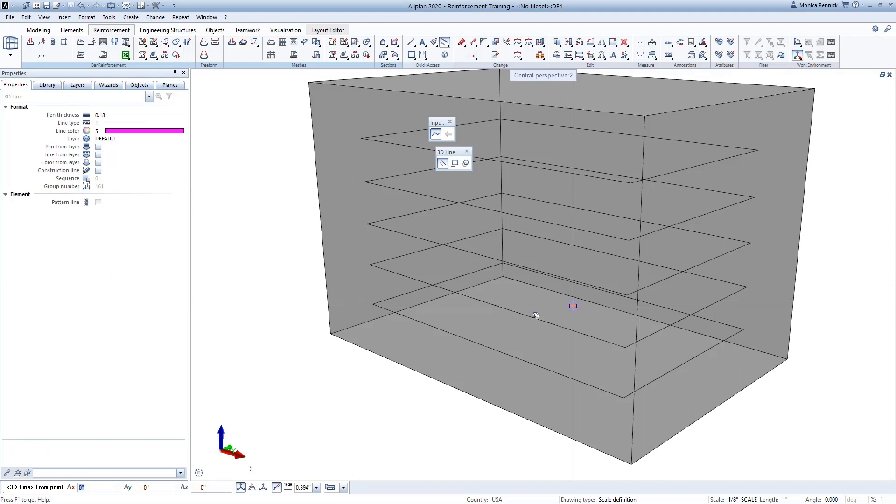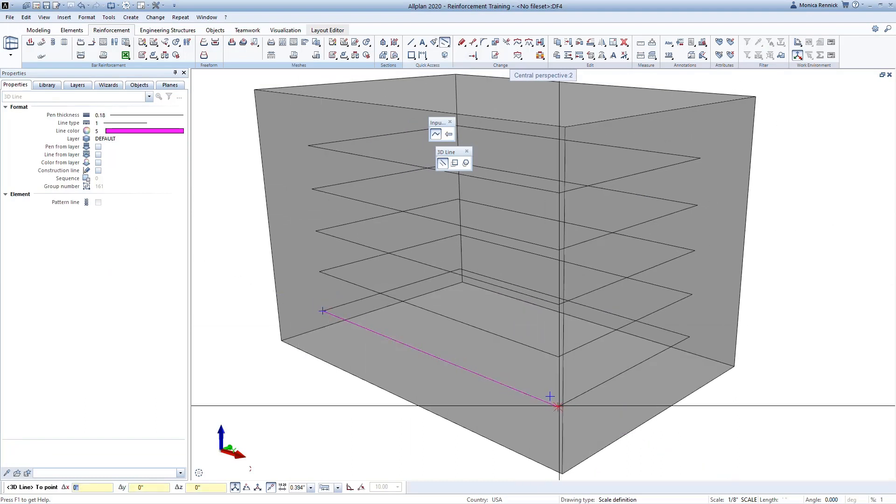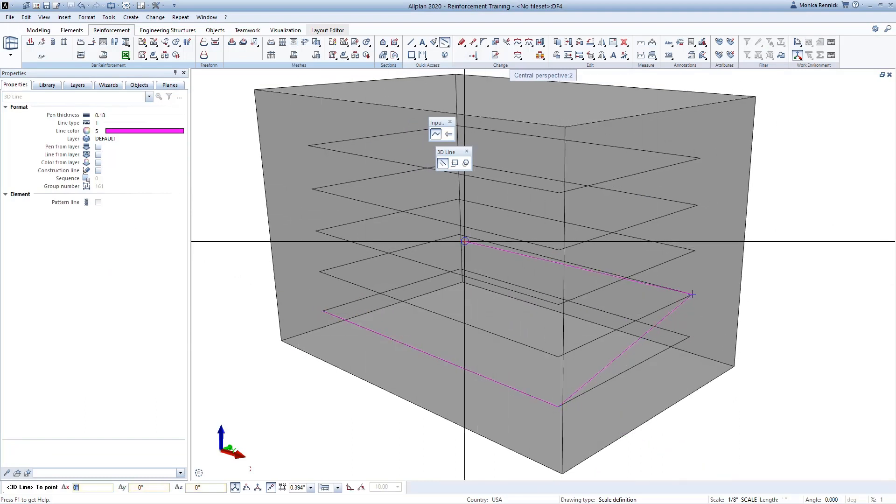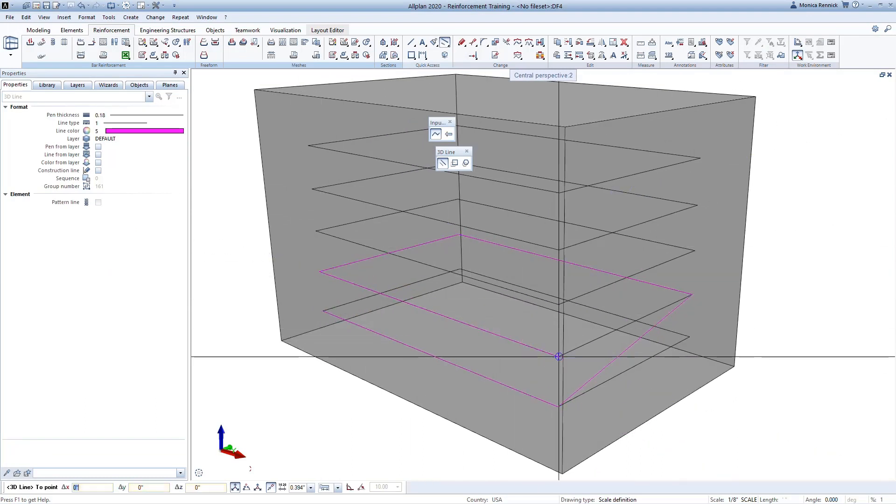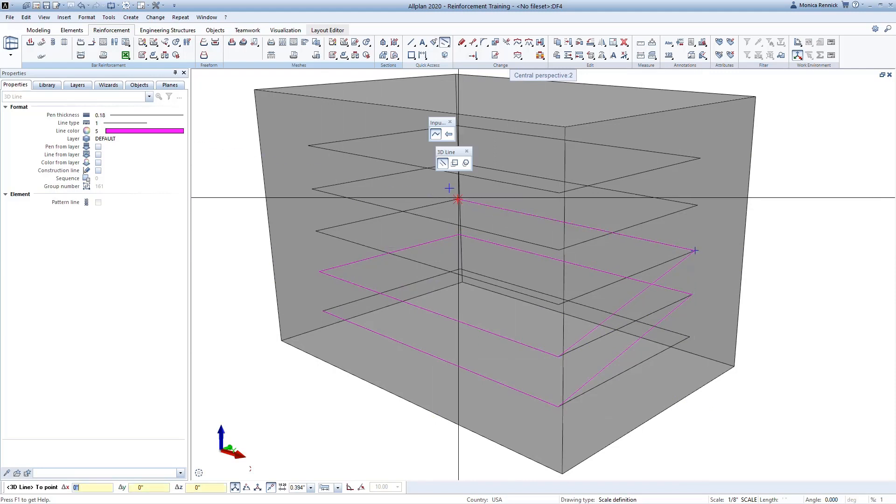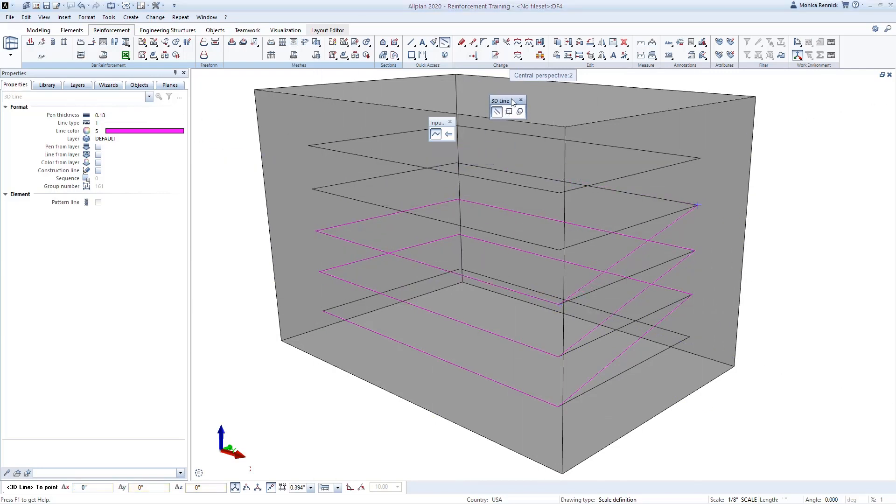Then I can use the 3D polyline to create the spiral snapping to the corners of these existing rectangular shapes.